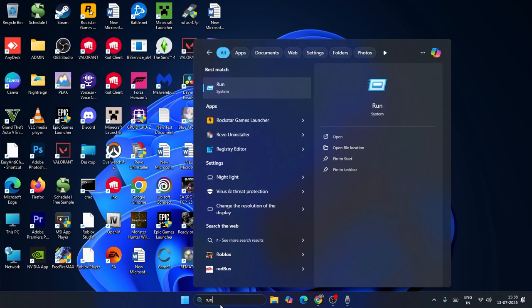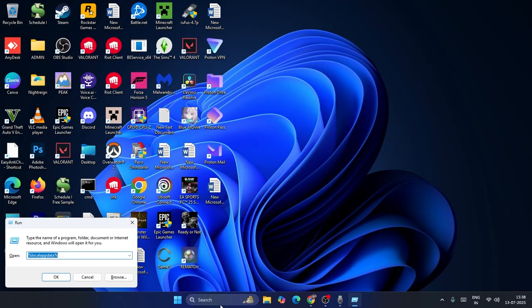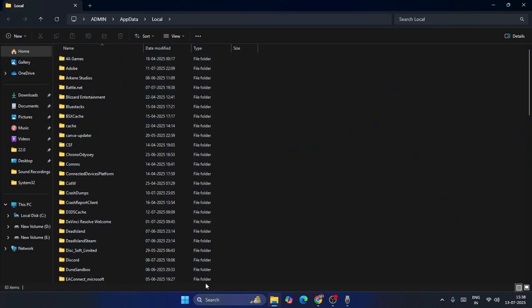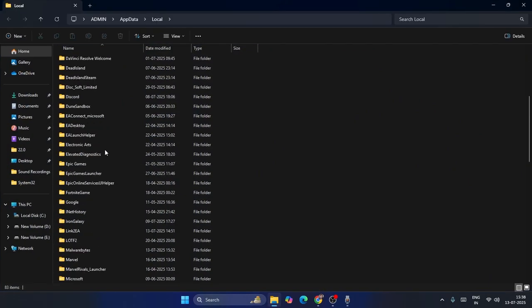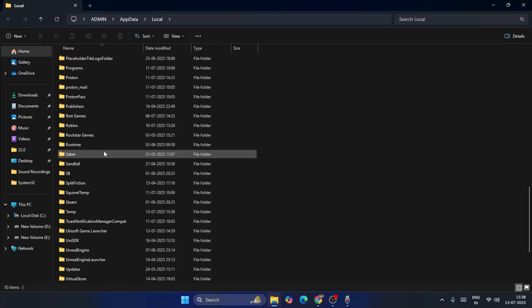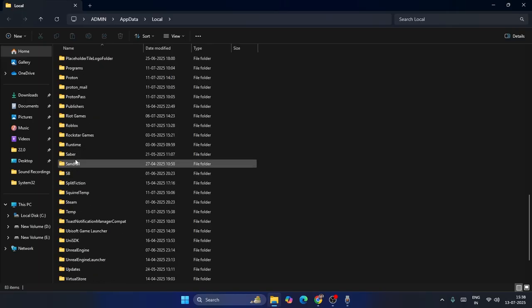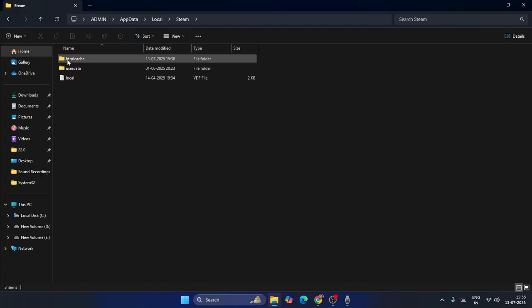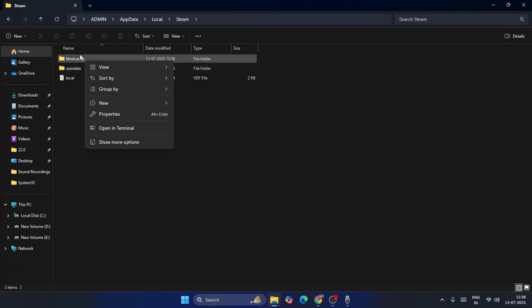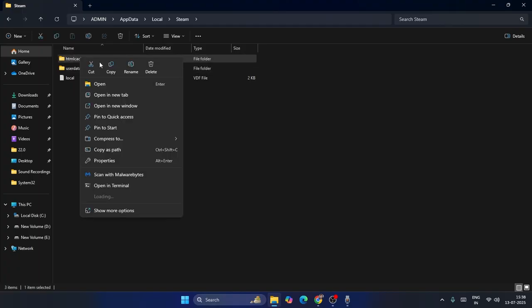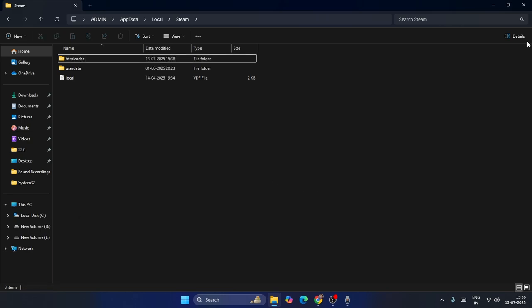We just need to go over here, search for the Run command, press Enter. Type percent local app data percent. Now go over here, scroll down and navigate to Steam. From here get into the Steam folder. Now from here you can see there is a folder named HTML cache. Right click on this particular folder and you have to delete it.